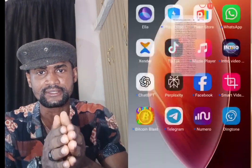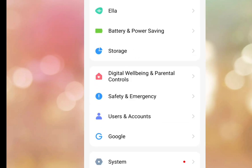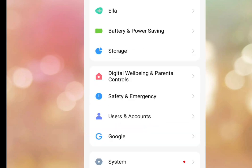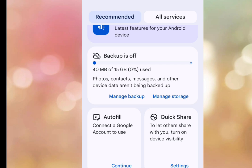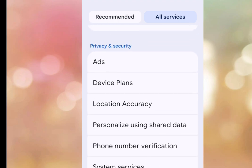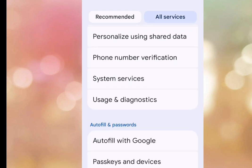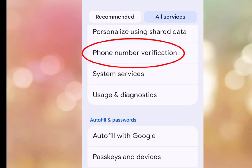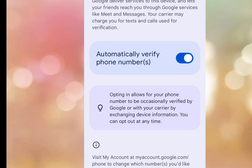First, go to your phone settings. Tap on phone settings, then scroll down and tap on Google. Once you've tapped on Google, tap on All Services. Now scroll down under Privacy and Security and tap on Phone Number Verification.